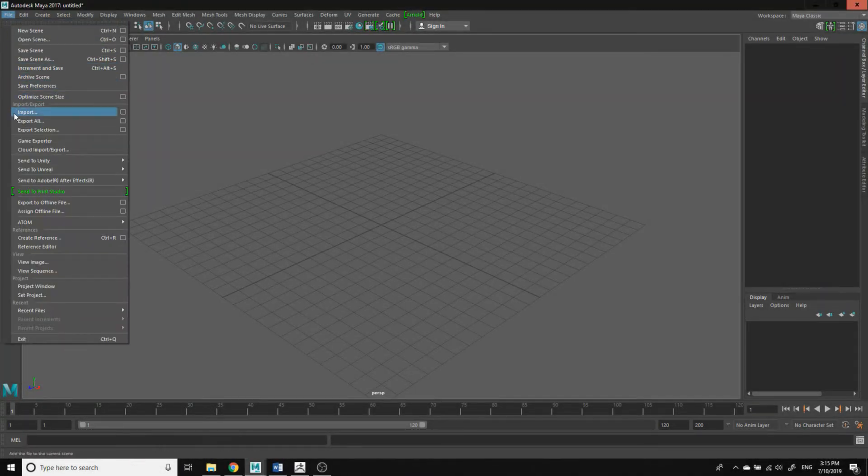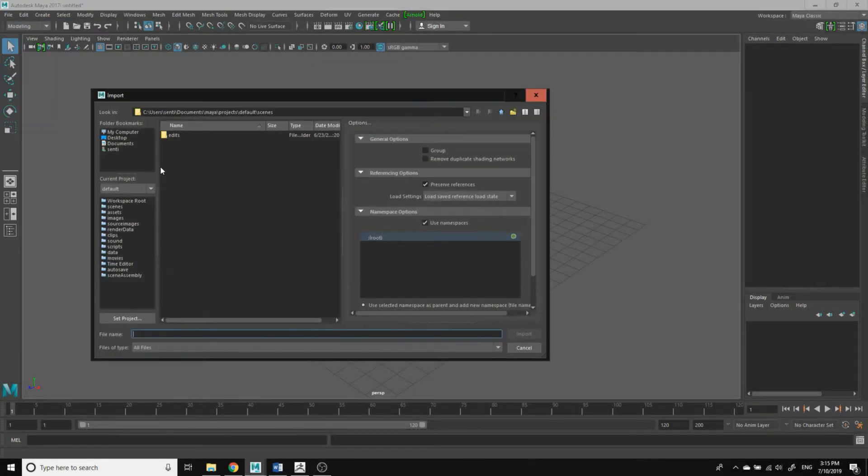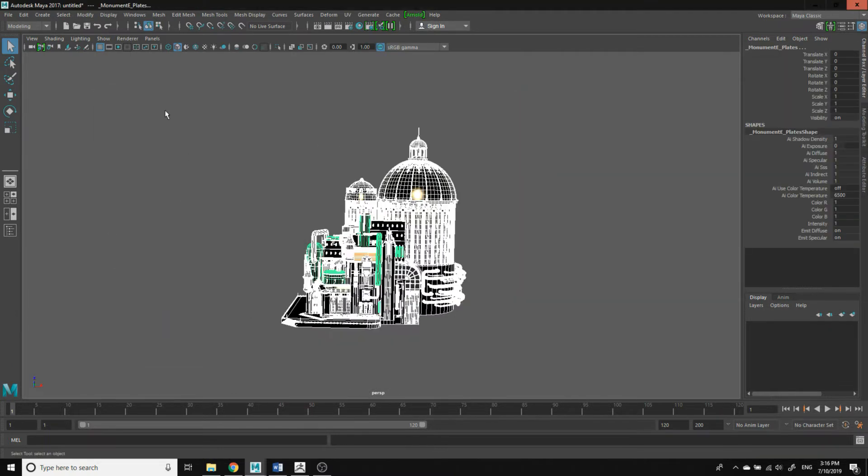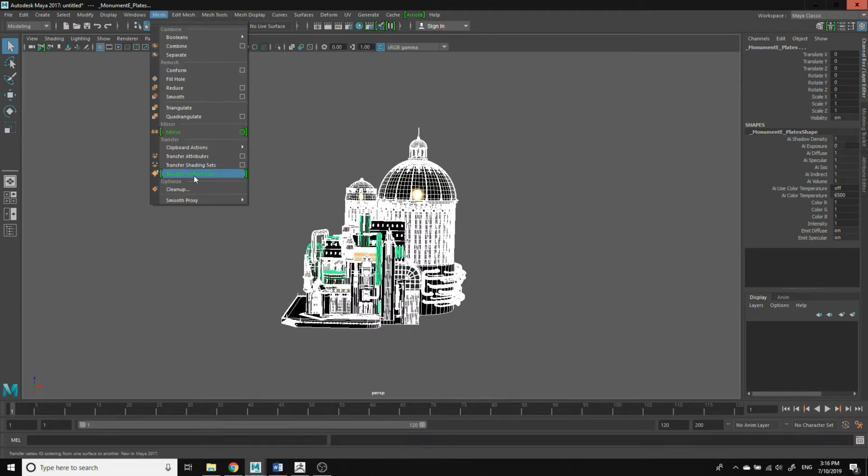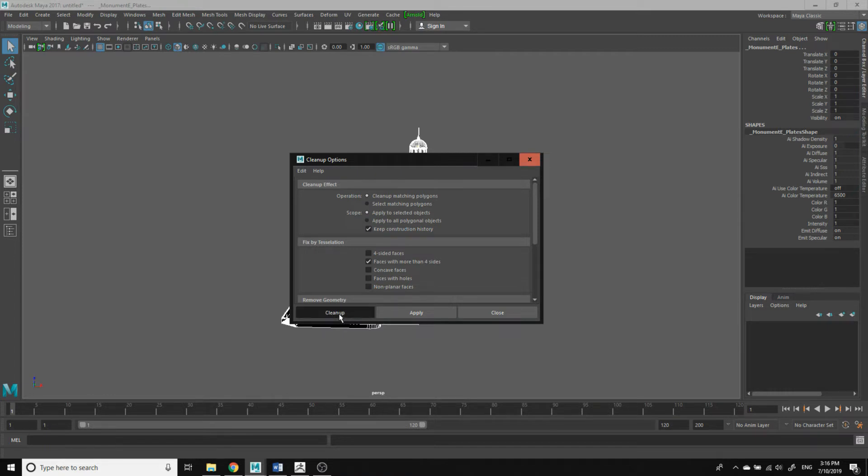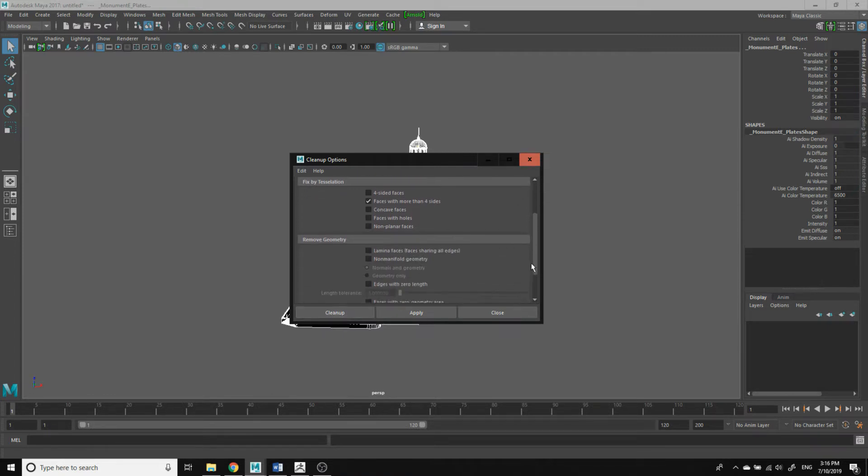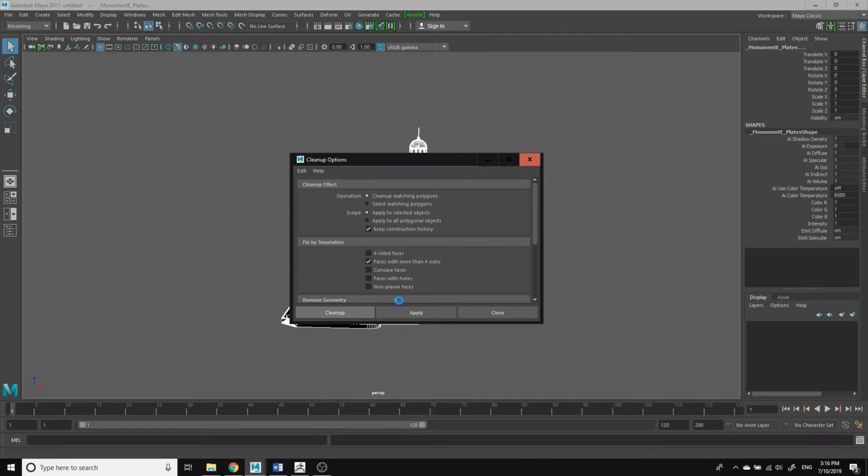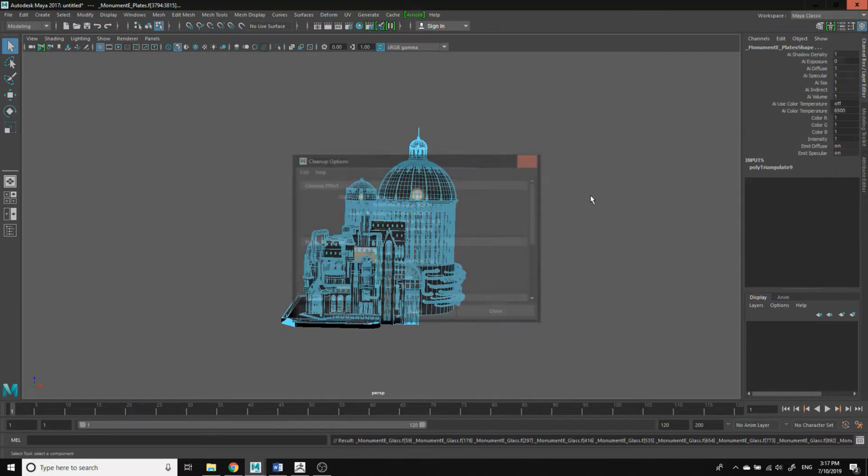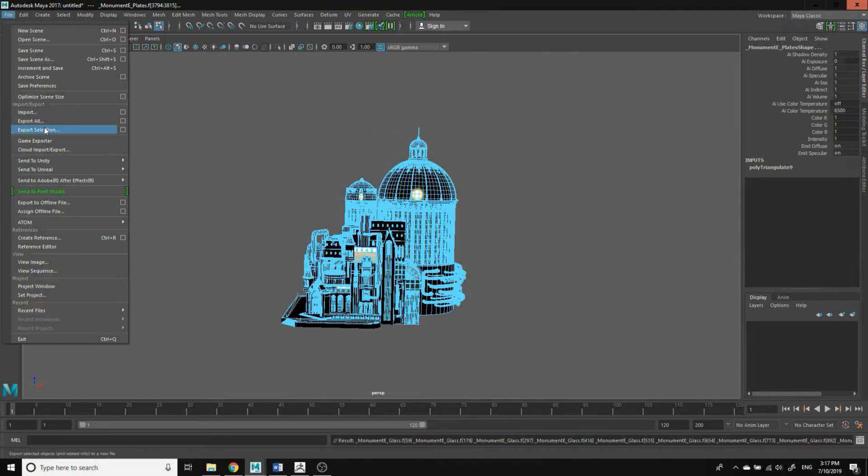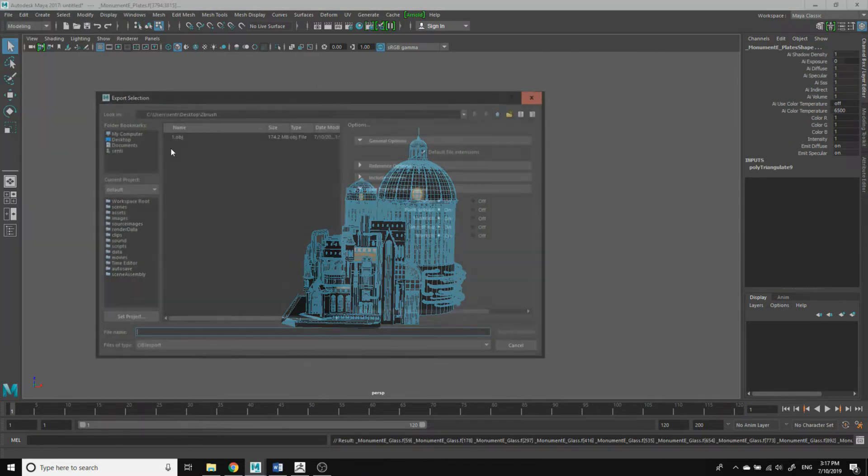Once you have imported the model in Maya, select mesh menu, and under mesh menu click on cleanup. These are the settings under the cleanup tab: under operation click on cleanup matching polygon, under scope click on apply to selected object and keep construction history, under fixed by tessellation choose faces with more than four sides. This operation will clean your mesh of faces with more than four sides. After that, you can now export the selection as OBJ.